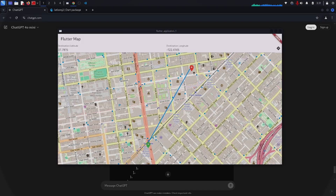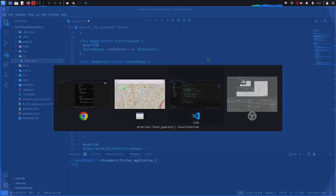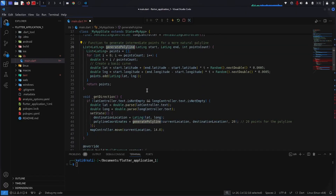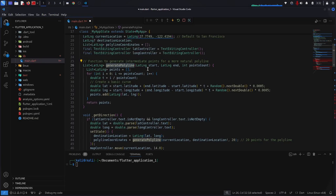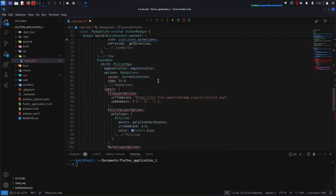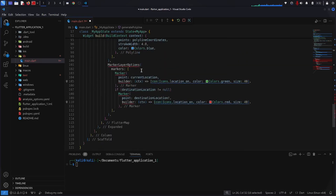Generation is finished. I copy the entire code and paste it. In the generate polyline function it has not used OpenStreetMap again — it has done some custom calculation. Let's see if this one works. It works, so we don't have to use any other third party.